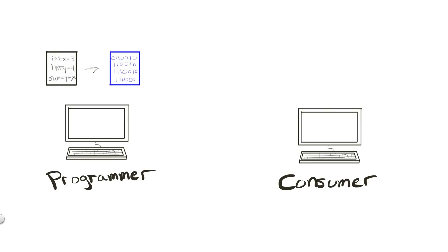Now I can send you, the consumer, the binary executable file and then you can run my application.